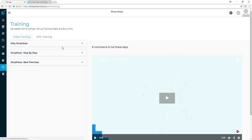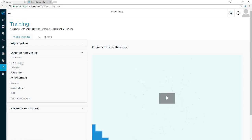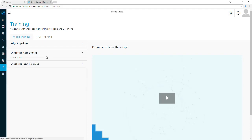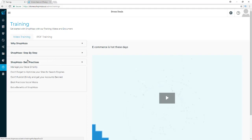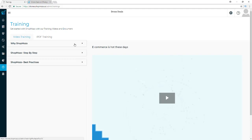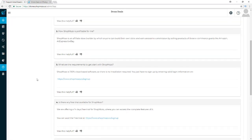You also have a training library with video training available. You have step-by-step training covering dashboard, store design, products, automation, affiliate settings, reports, social settings, SEO, and team management — pretty much just like I'm showing you here, except more in-depth and over-the-shoulder. You also have a Best Practices section, which really helped me — for instance, knowing how to not get my accounts banned. Definitely take the time to watch those best practice videos.